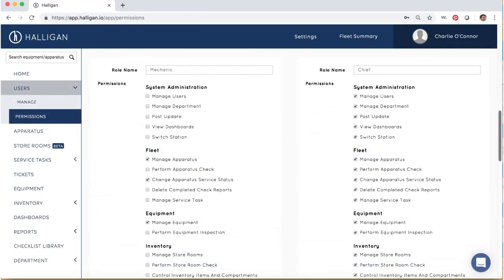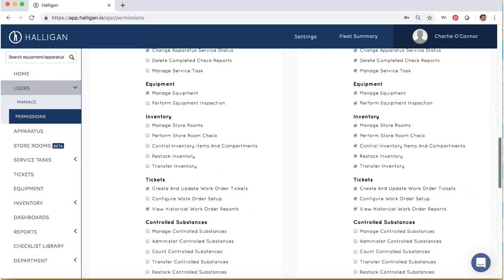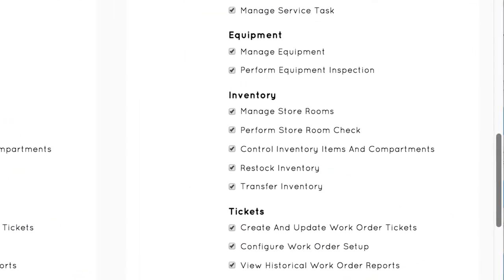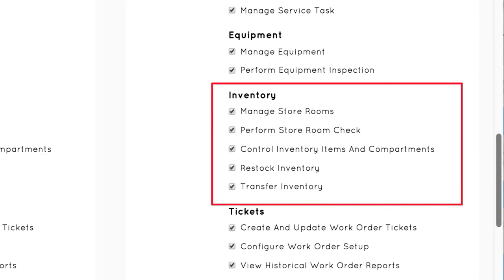There are many permissions related to inventory management. If you do not see the option to perform an action described in this video, it could mean that a storeroom permission is not enabled for your role. Speak with an administrator who can review which permissions are enabled for various roles within the department.